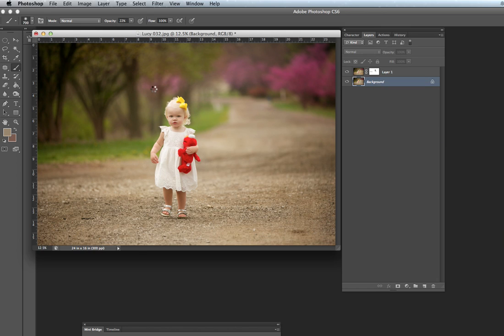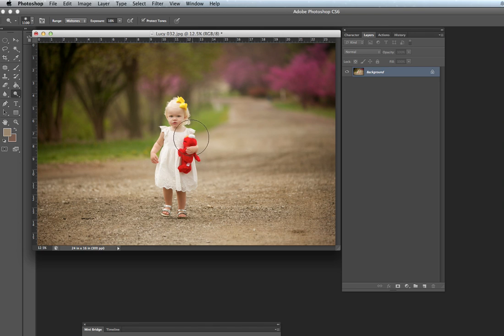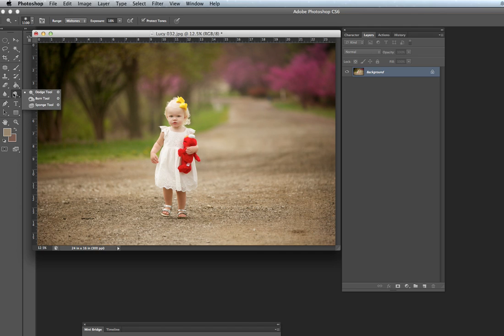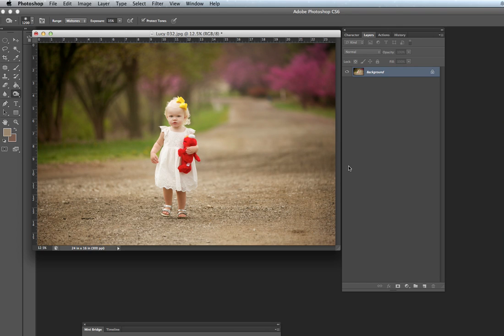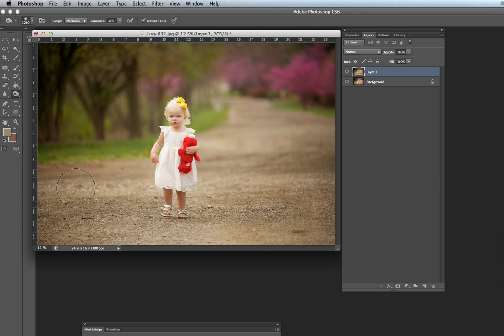And then another tool that I use a lot is the dodge and burn. I usually dodge in mid-tones. So I might do like 18 just to make sure her face is bright enough. And then I might burn in this picture. I might just burn the road a little bit to darken it. I forgot to start a new layer. So I'm going to back up. Start a layer on this one. In case I burn too much. Then I can back up.